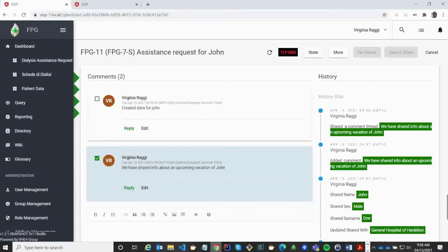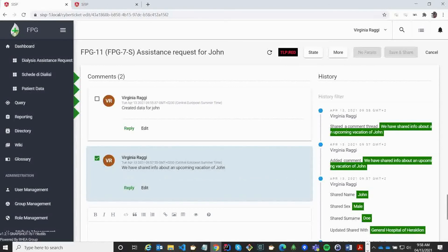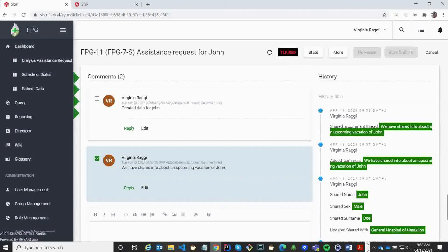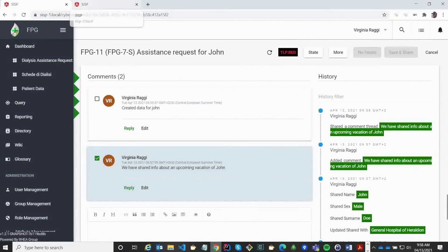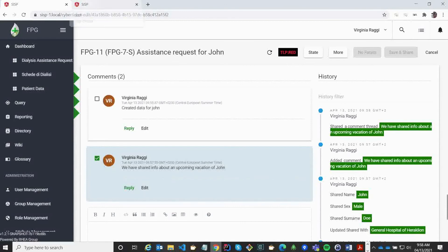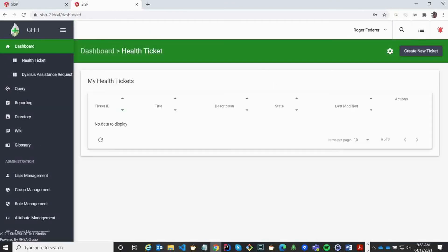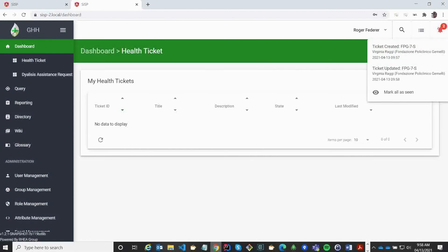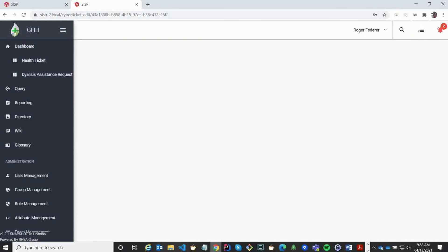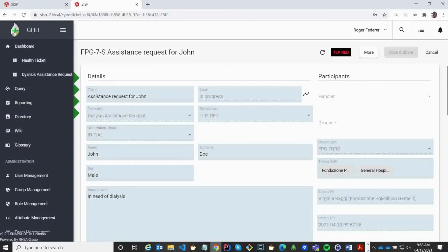Now I am going to switch over to the other server, where general hospital curriculum is installed, and signed in as a doctor on their site. Now we can see that I have two new notifications. So one ticket was created, and then later updated. And this is only the information that was shared with us.